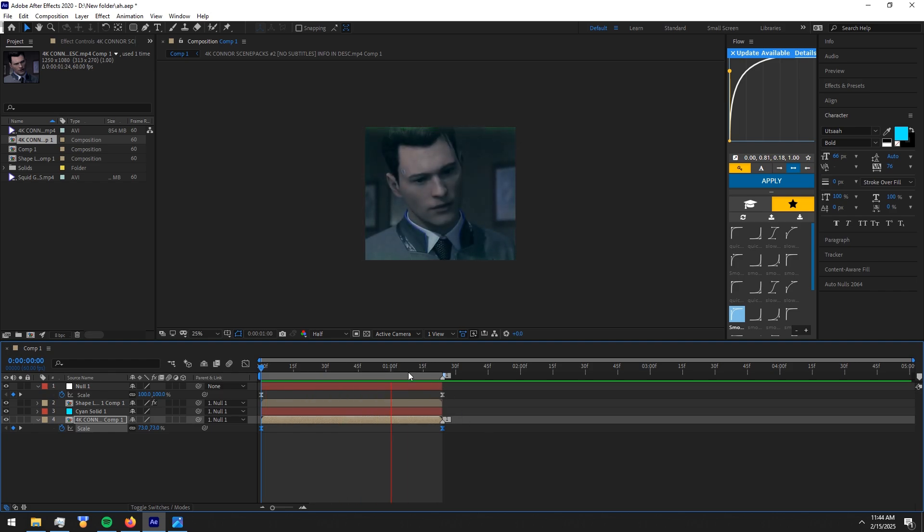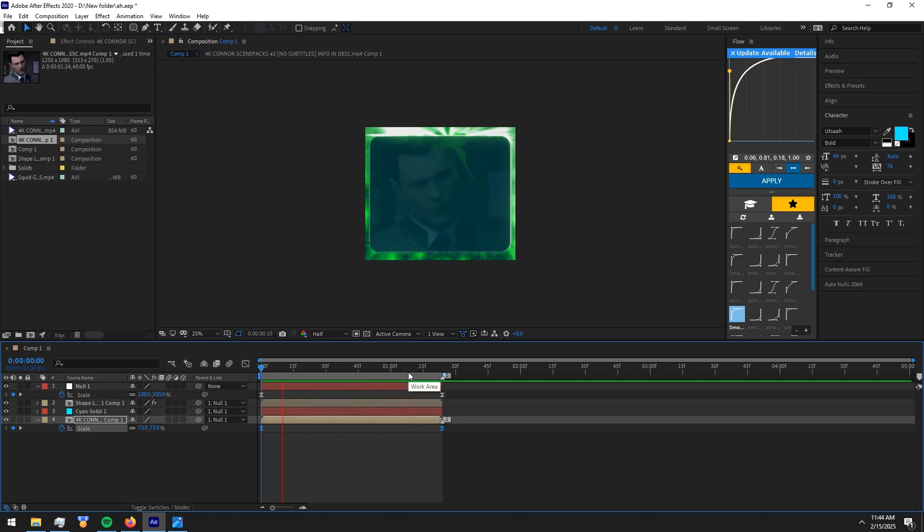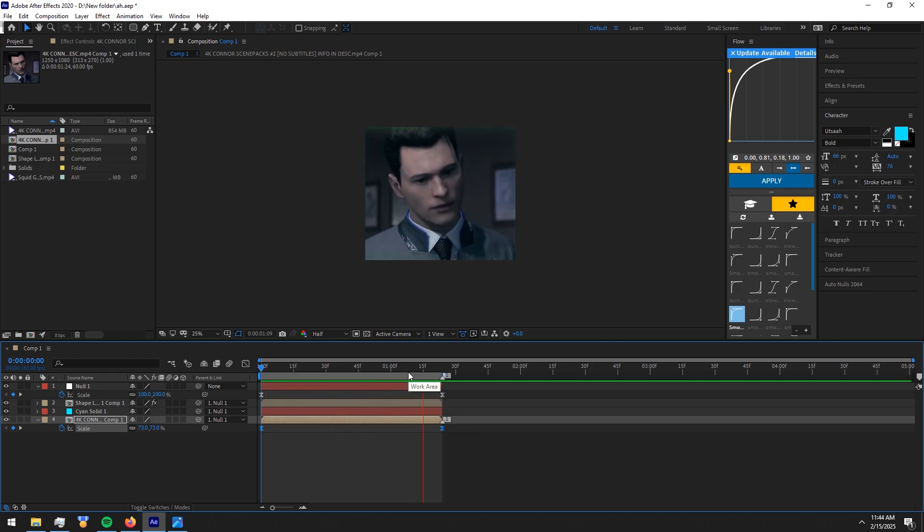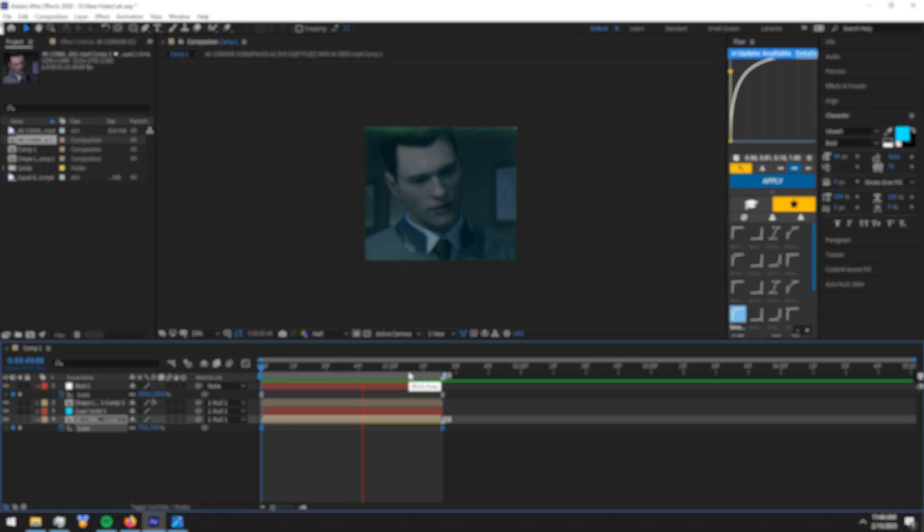And I highly encourage you guys to play around with the values of these effects to get other results. Thank you so much for watching. Hope you guys learned something new. See you guys in the next tutorial.